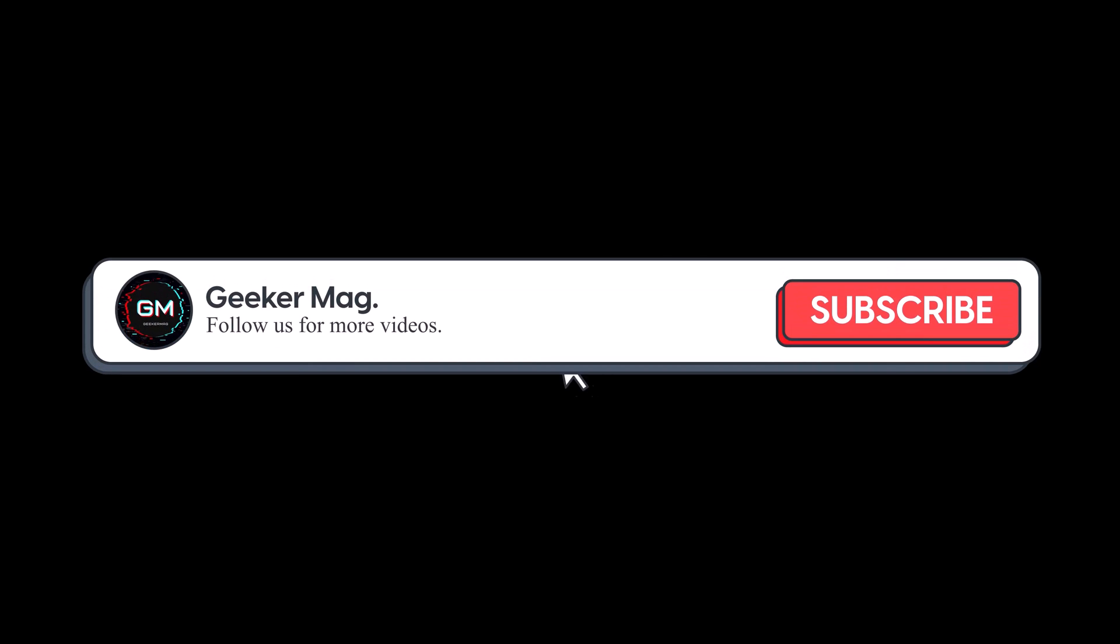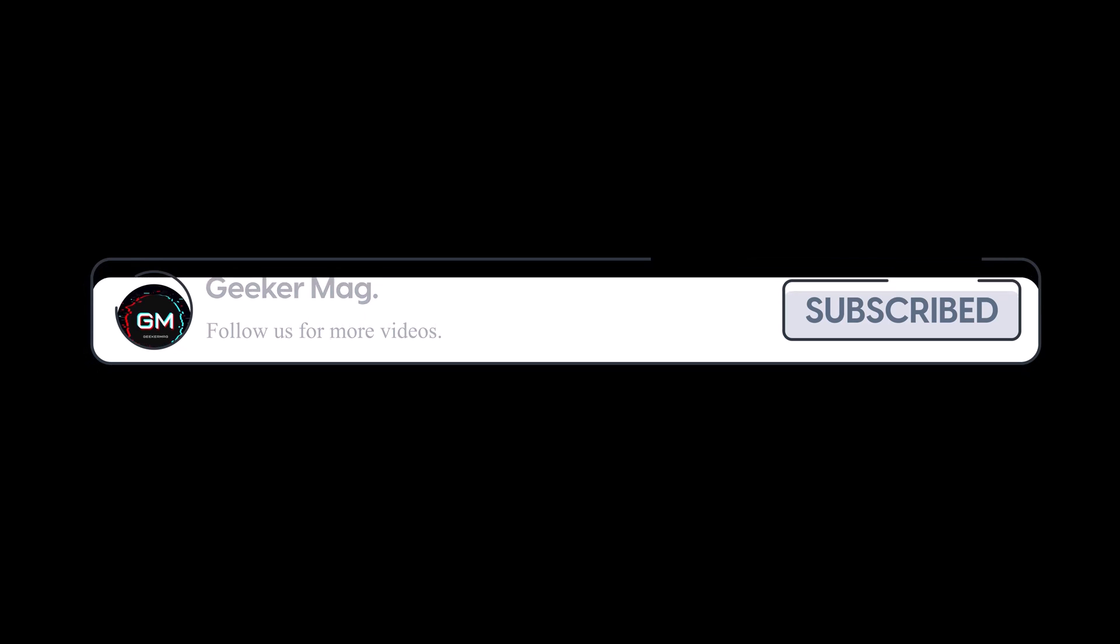But before we move forward, if you find this video useful in any way, please consider subscribing to the channel as this encourages me to create more similar videos.